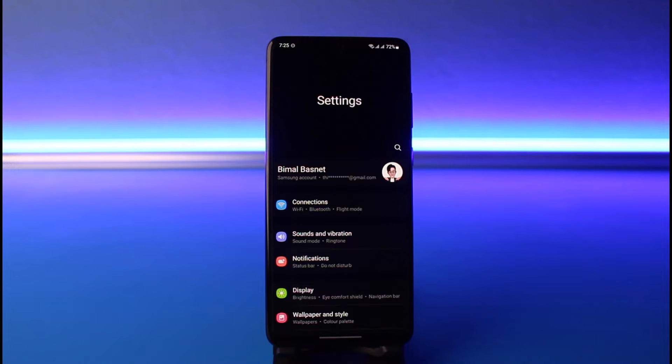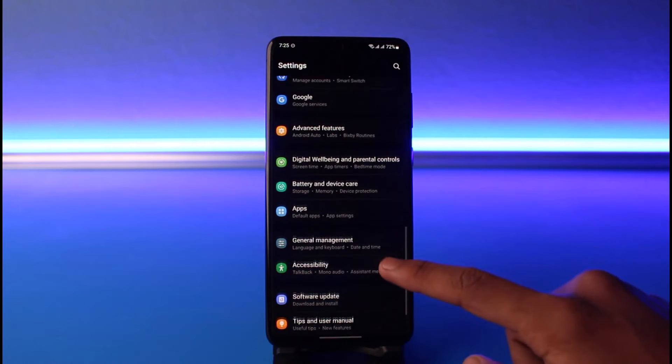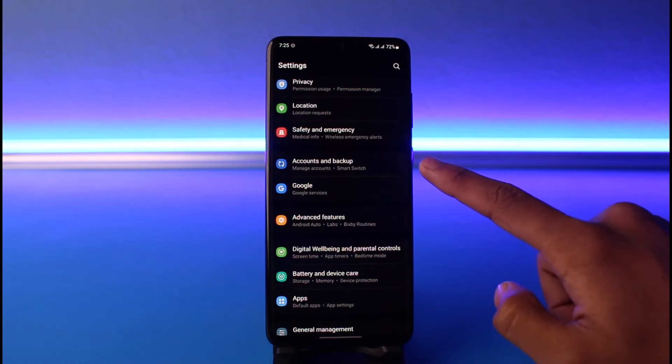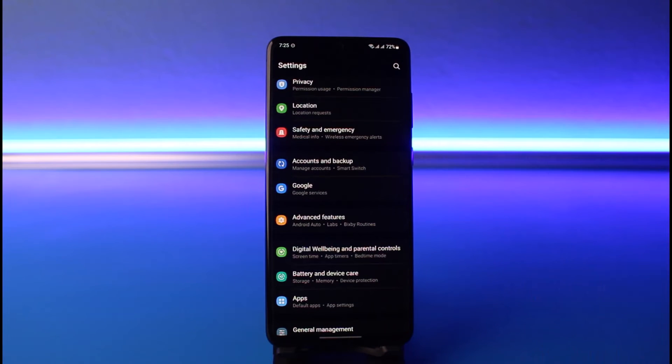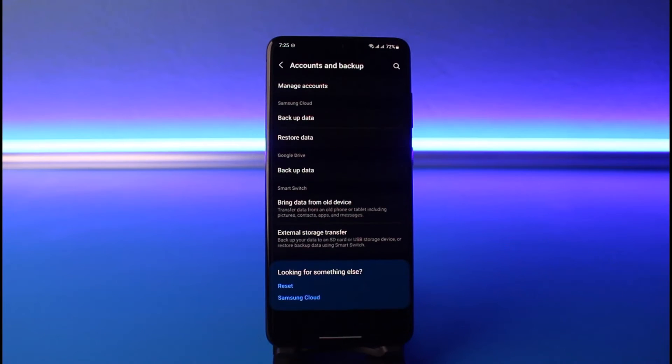In order to do that, once you've opened up Settings, look for the option called let's say Accounts and Backup. Now in your case it could be written as Managed Accounts. In my case it's written as Accounts and Backups, so I'll go to the Account section. And as I do so, here I'll select the option called Manage Accounts.